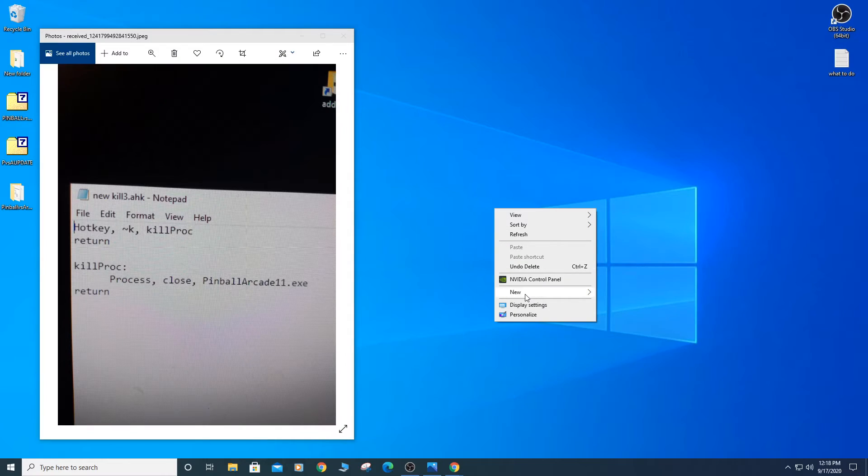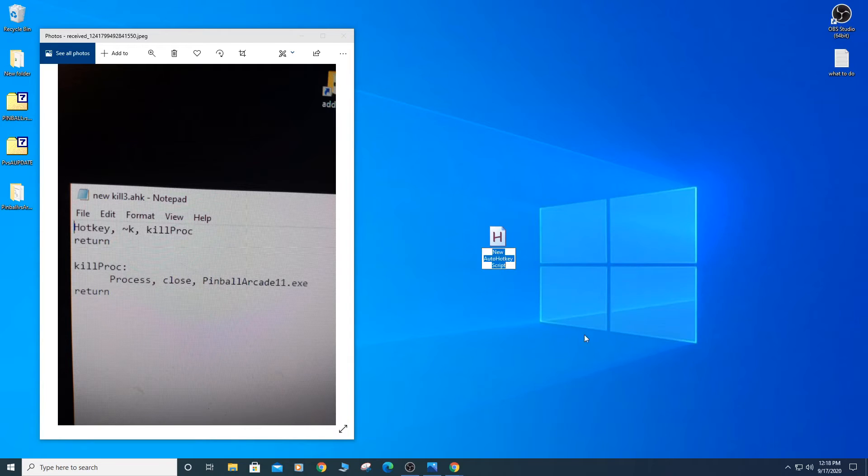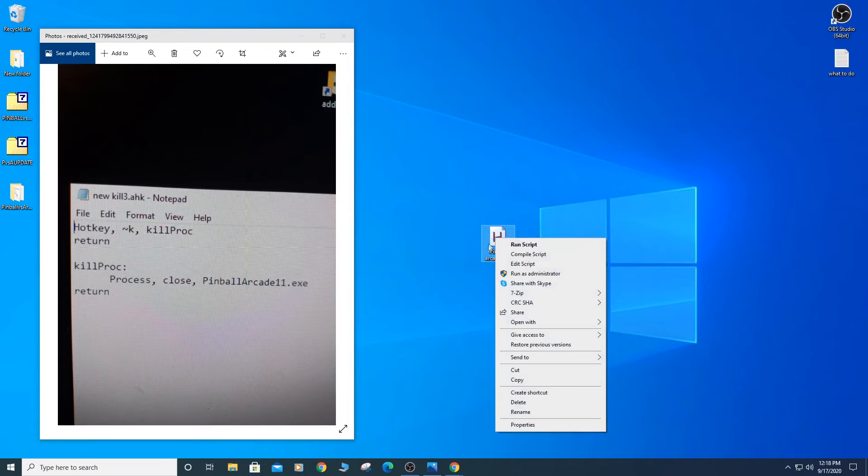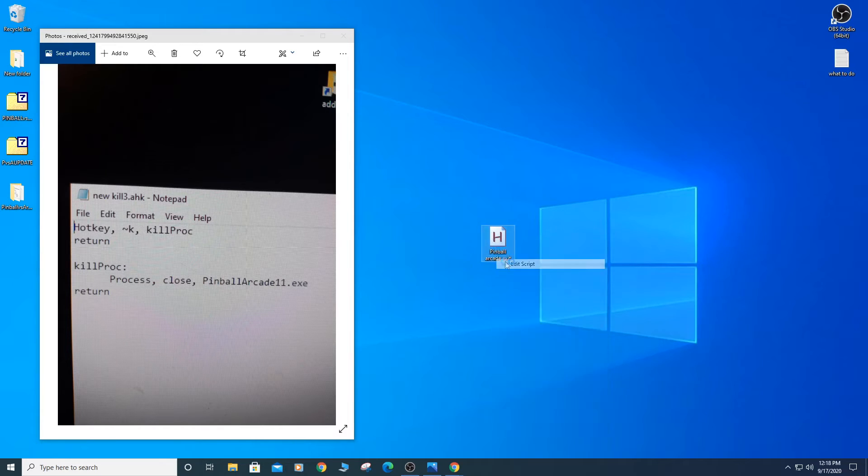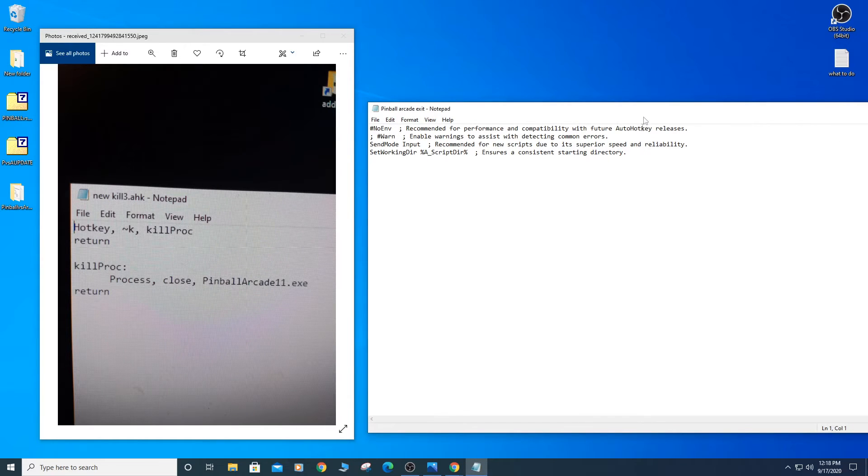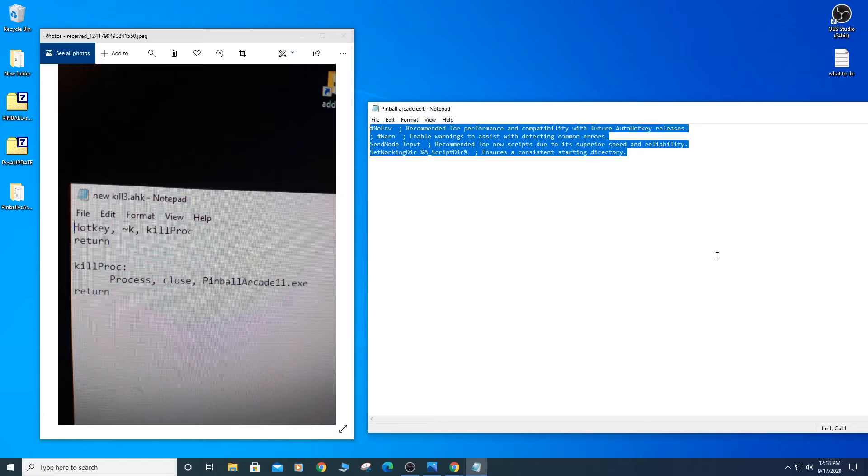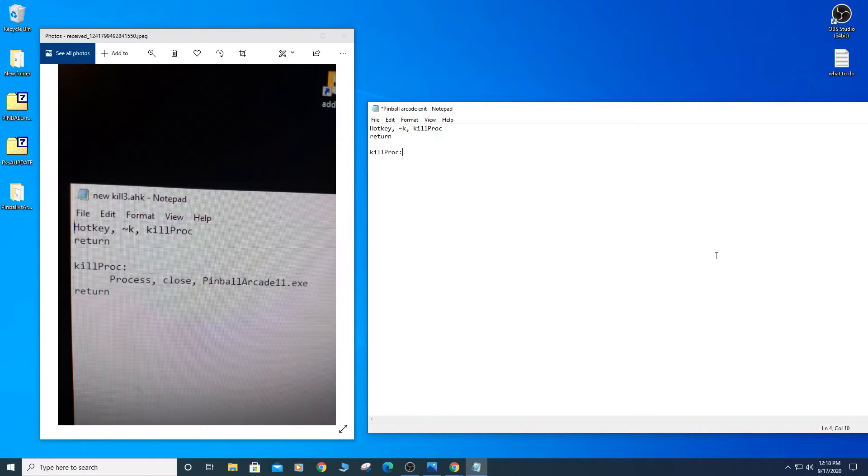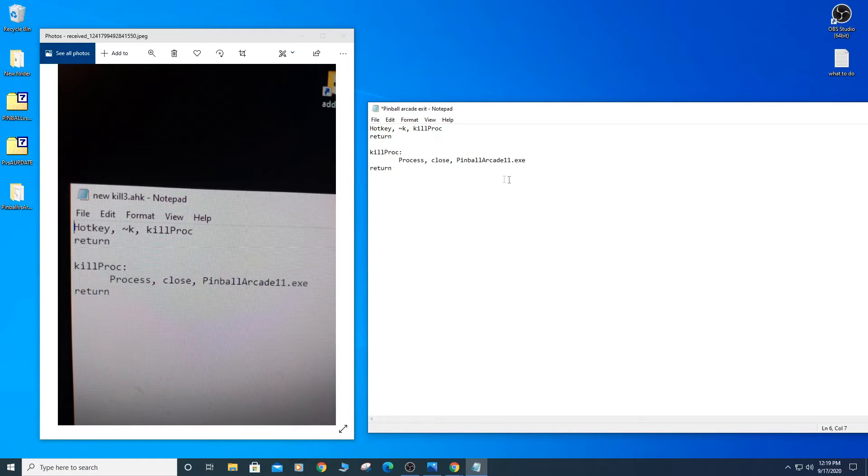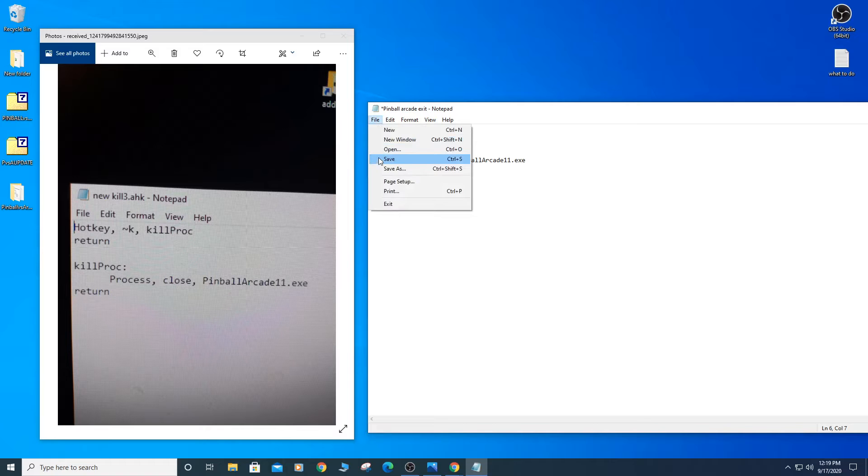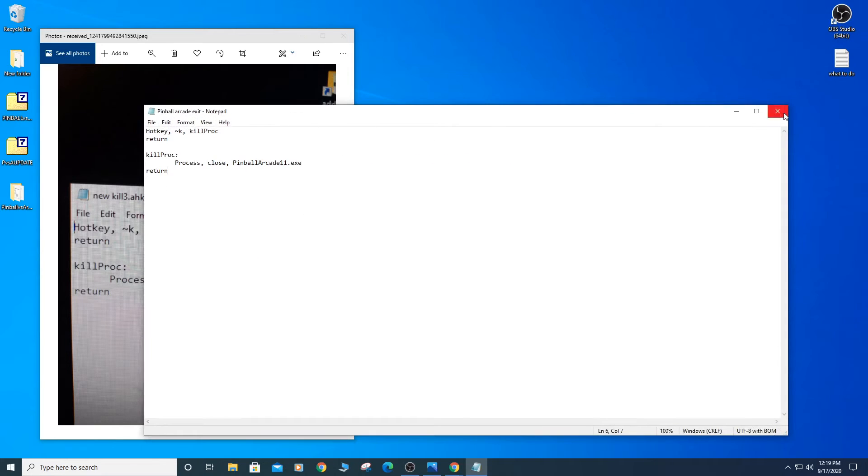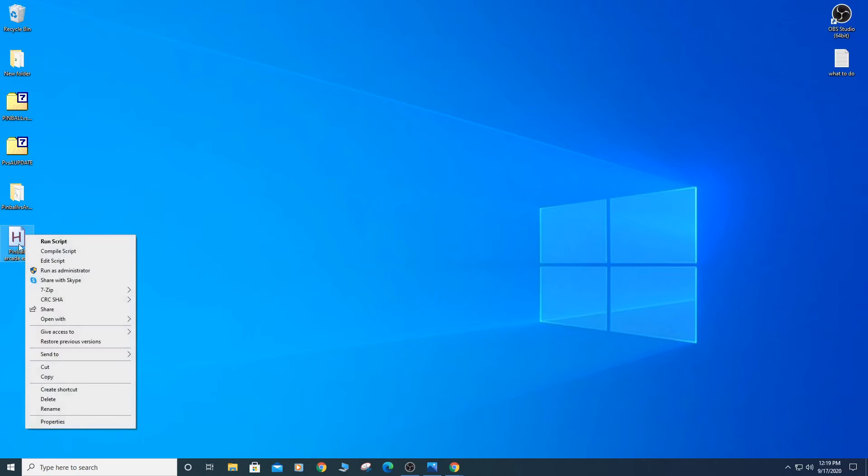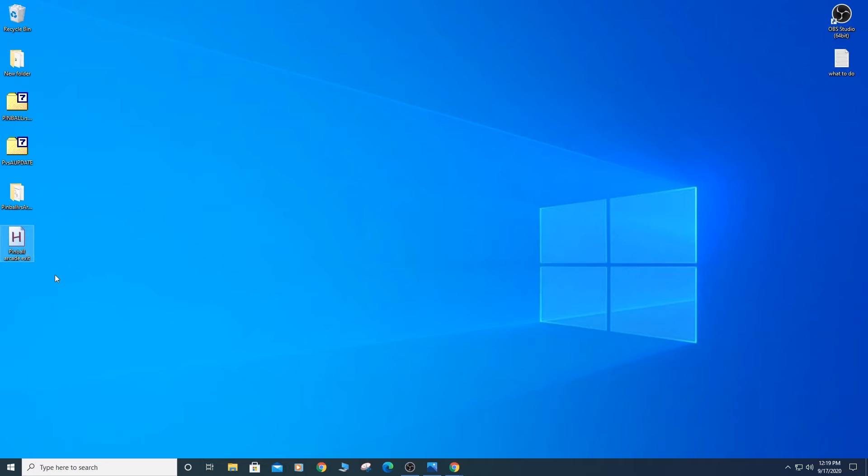After installing the program, right-click on your desktop and select New AutoHotKey script. Name the script Pinball Arcade Exit. Right-click on the script and select Edit Script. Delete what you see in the script and type the provided lines. After saving the script, right-click on the script and select Compile Script. This will generate a new AutoHotKey script.